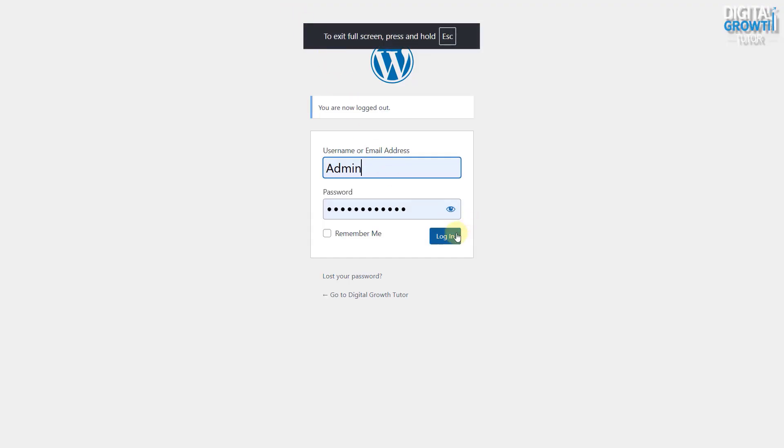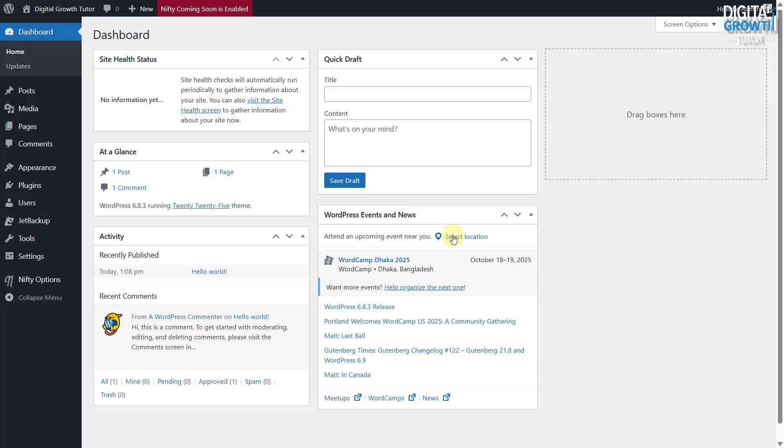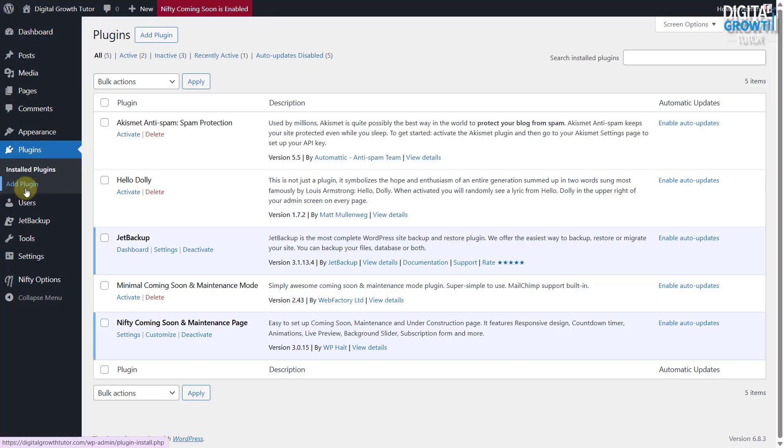Now, log in to your WordPress website dashboard. Go to Plugins, then Add New.